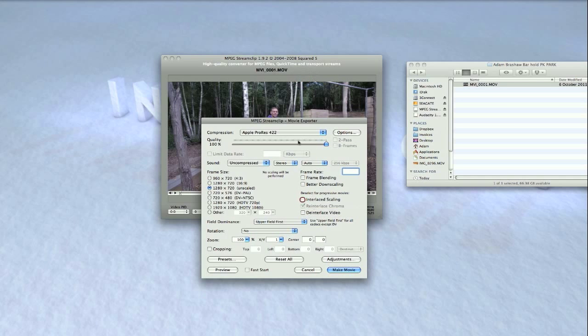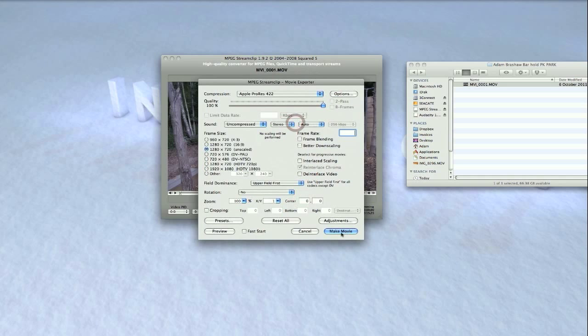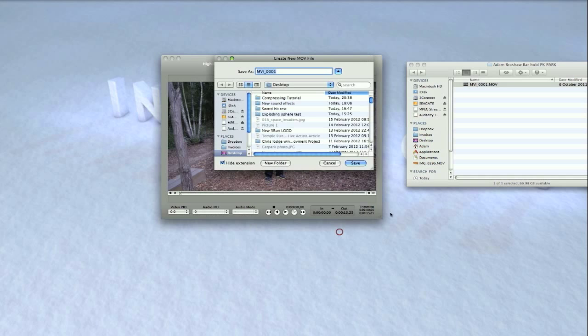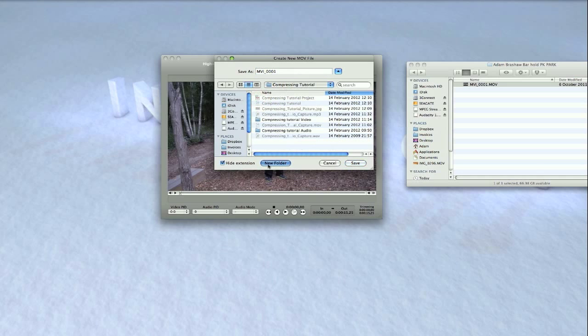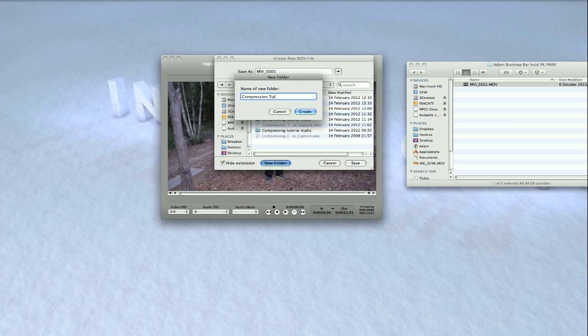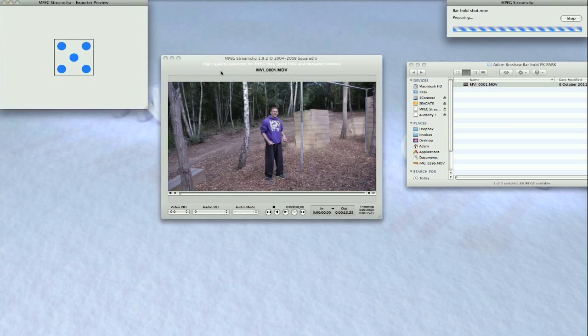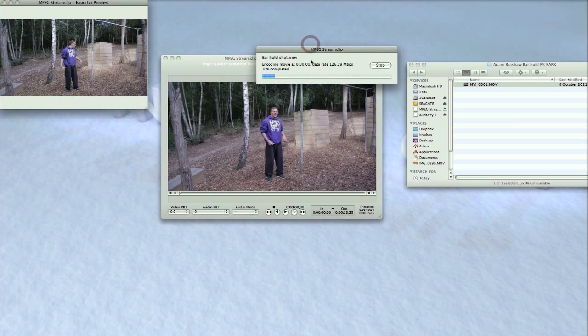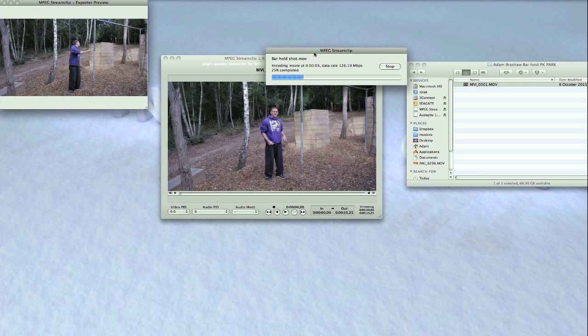Then leave everything else and click Make Movie. Then it will ask you to save it. I always create a new folder for my clips, so new folder, name it, and then click Go. And there you have it, it's literally just doing the compression now, really fast. As you can see, it's nice and quick.